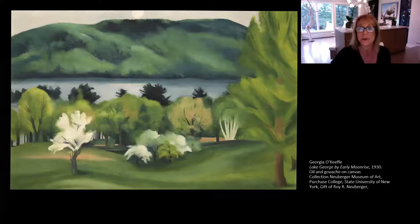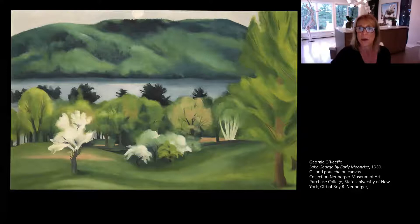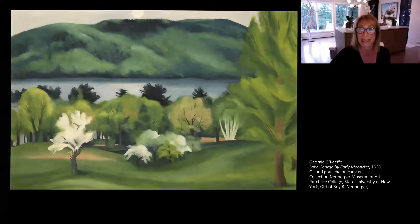I'd like you to take a moment to absorb what you see. Really take time to look. Challenge yourself. Think about all of the aspects of the painting that stand out to you. The title of this 1930 oil painting is Lake George by Early Moonrise.